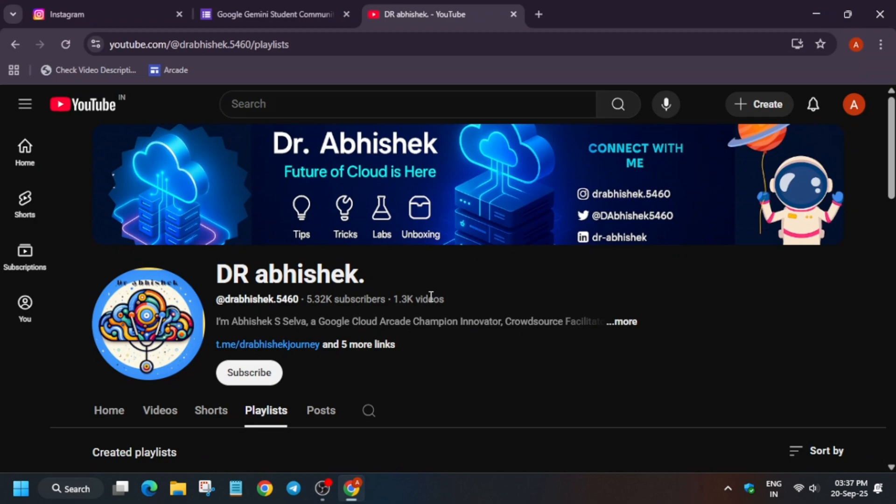Hello guys, welcome back to the channel. I hope you all are absolutely fine and here I am back with another important opportunity where you can learn, grow, win and get a chance to visit the Google Cloud office. If you are new to this channel, do like the video and subscribe to the channel.